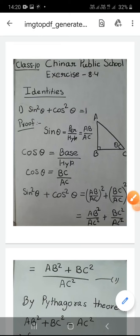Good morning class. Today we will start Exercise 8.4. Exercise 8.4 is based upon identities. Whatever identities are there, the complete exercise depends on them. In this exercise, first of all we will see the proof of the 3 identities.